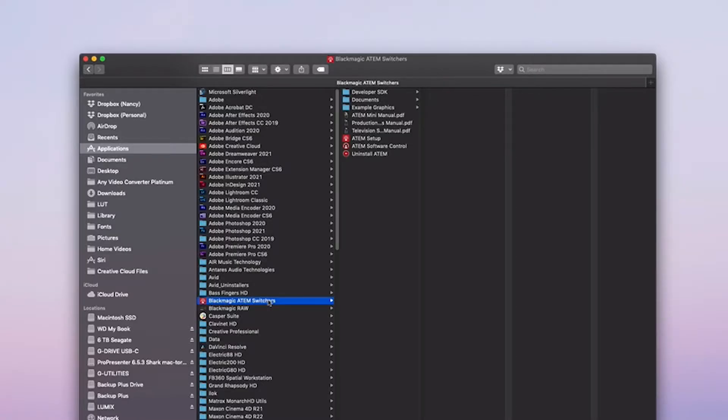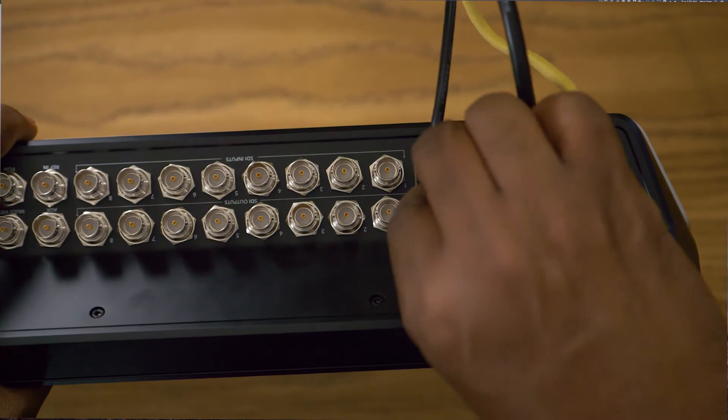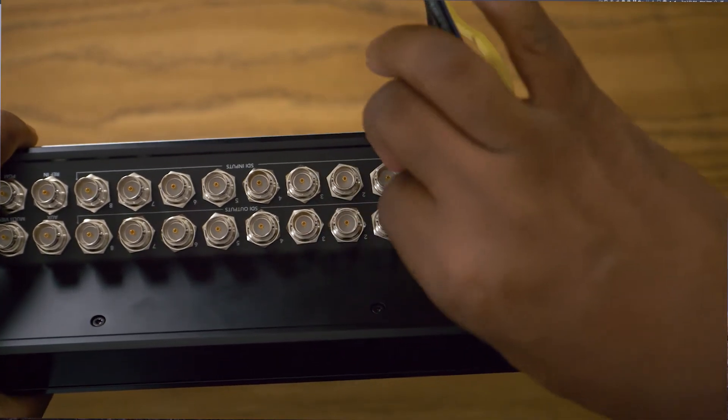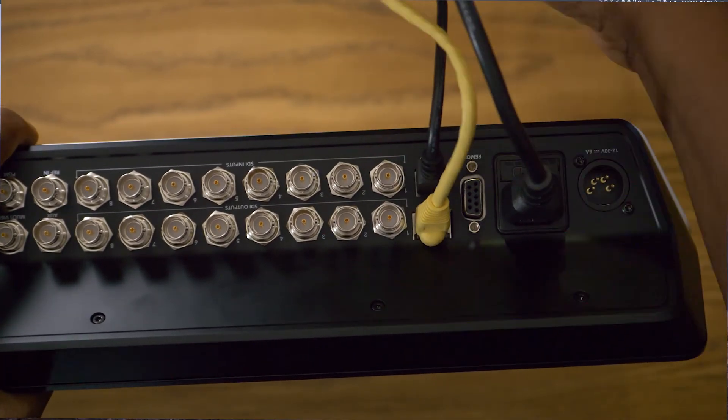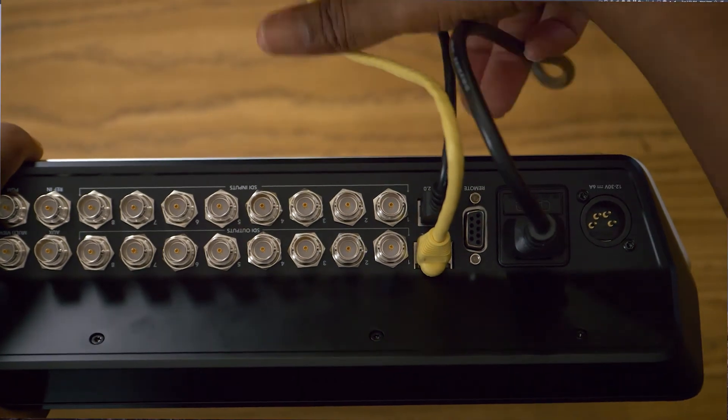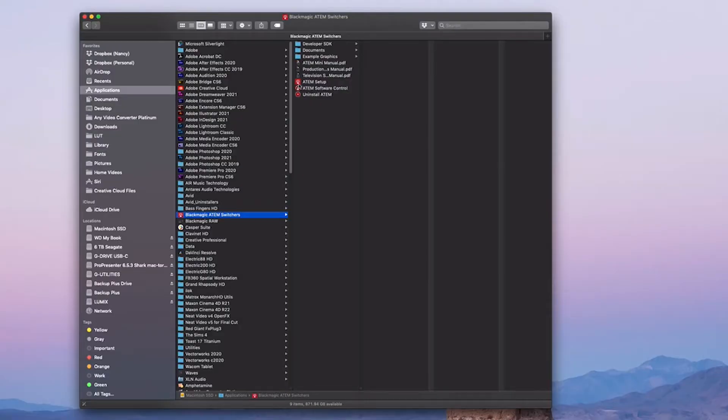Now in that folder, you'll see a bunch of other folders and files. We're only going to be dealing with these two here: your ATEM Setup and ATEM Software Control. So once you've installed that, go ahead and connect your network cable and your USB cable to your ATEM switcher.